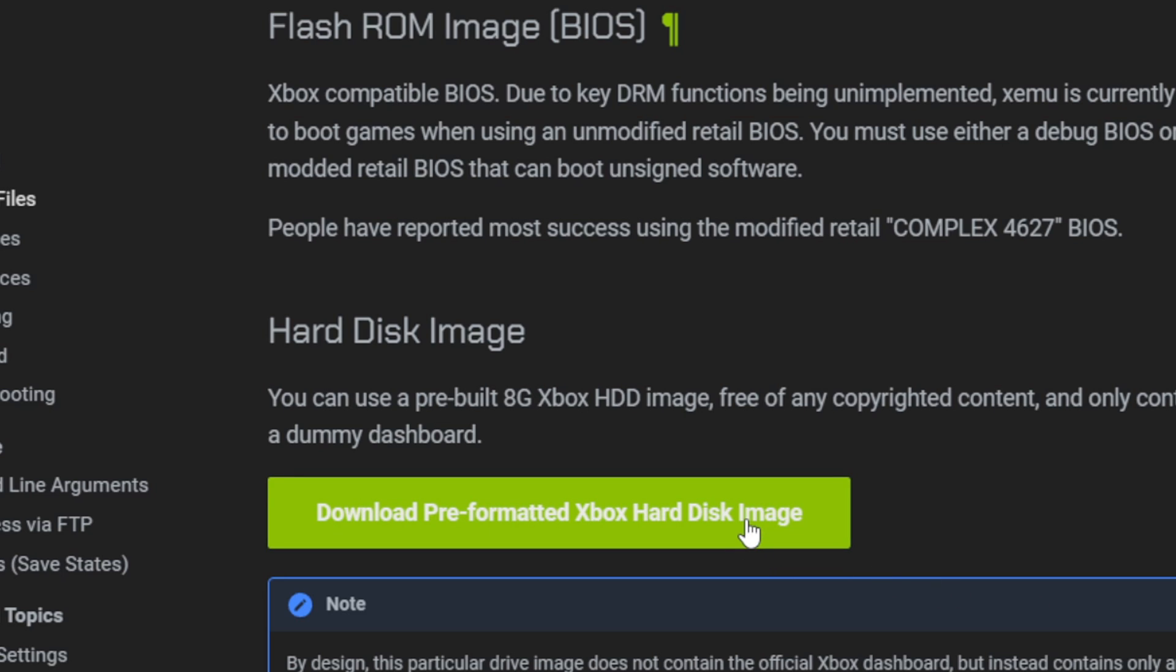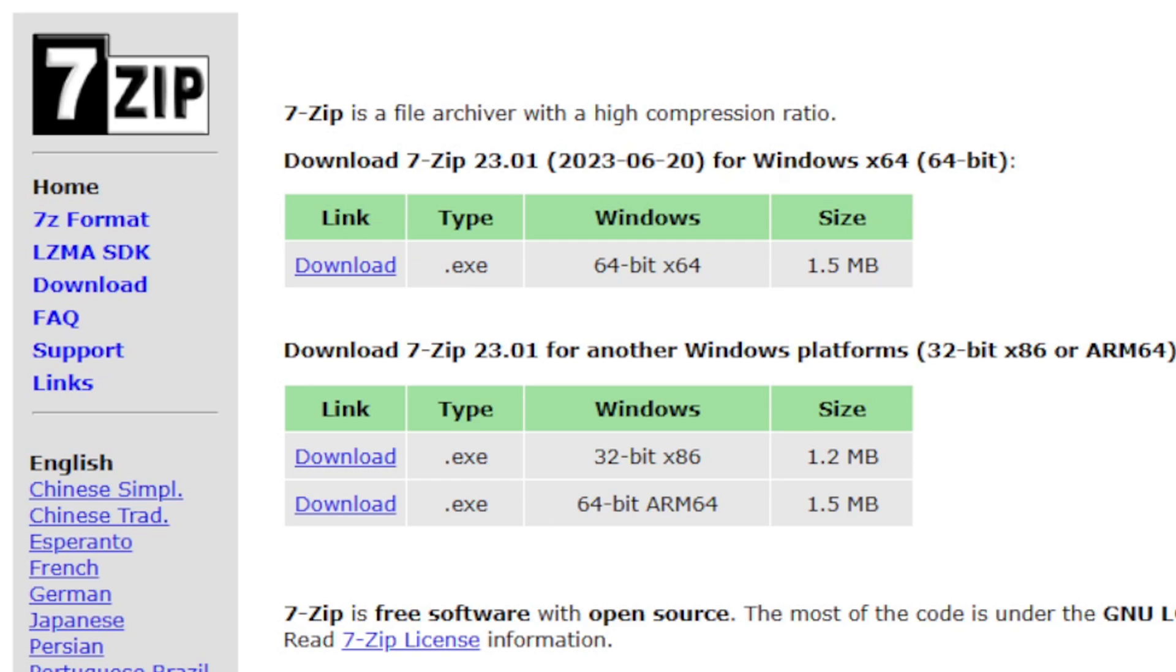Go ahead and download this. We are also going to need 7-zip to extract the files we just downloaded, so if you don't already have 7-zip installed on your PC, the link is in the description below.